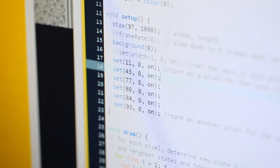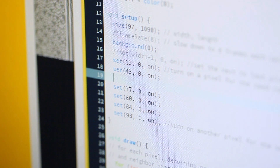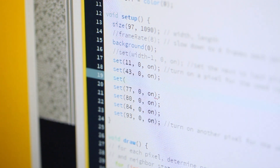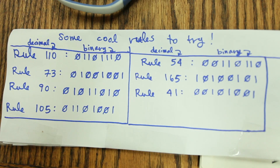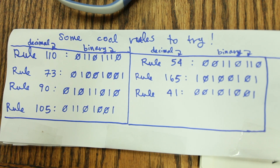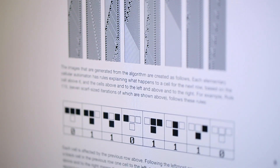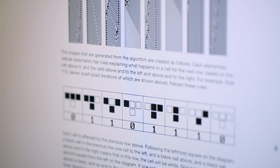I wanted items that looked similar but were all unique. So I started looking for different patterns that would do that, and I found the elementary cellular automata. It's something you would learn in a beginner computer science or math class — a very simple set of rules that determine what the next row looks like based on what the previous row does.